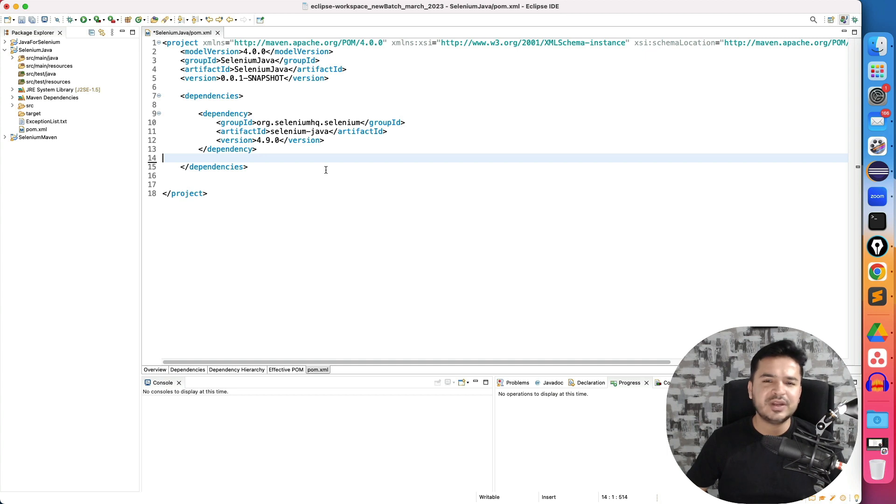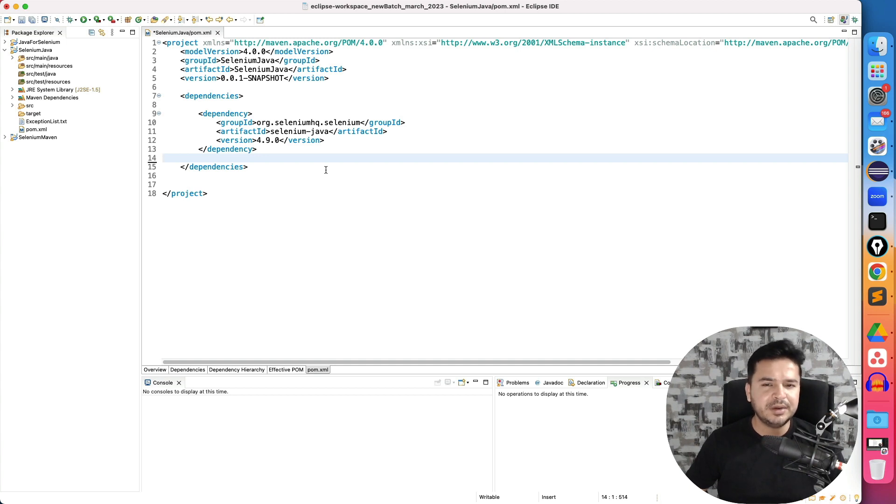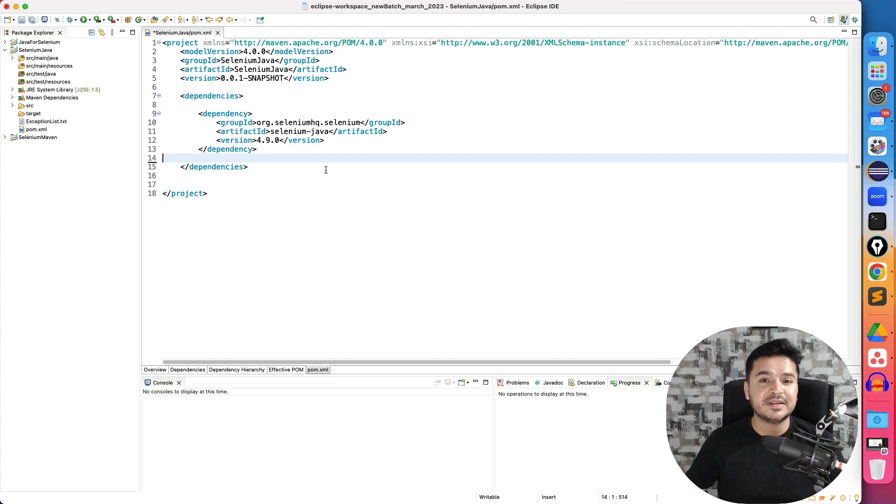So that's a very quick video. I thought I will quickly update all of you. But in case if you are working with previous version and everything is going good, no need to update. But if you are using CDP protocol extensively, then 112 support is available with 4.9.0.